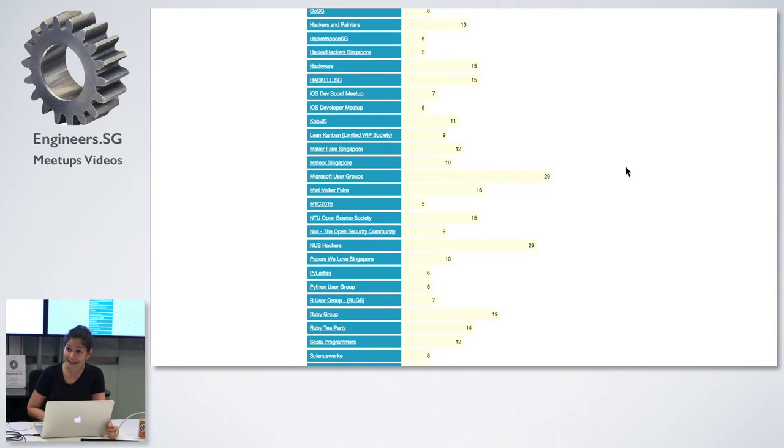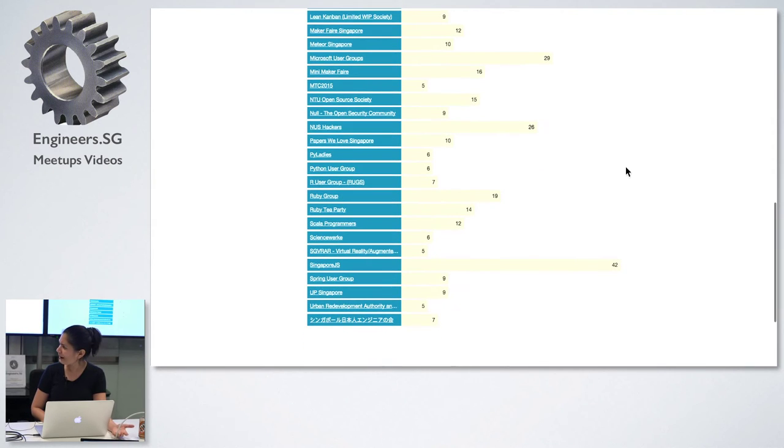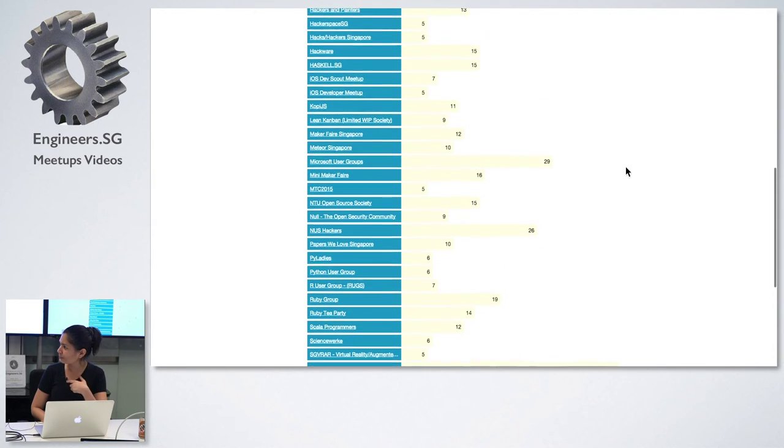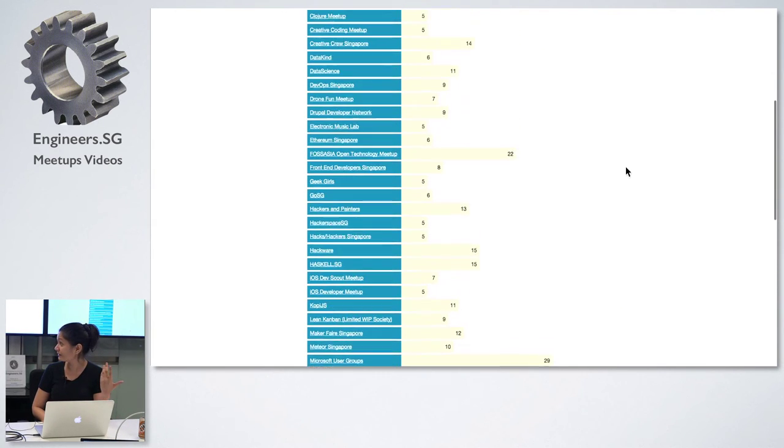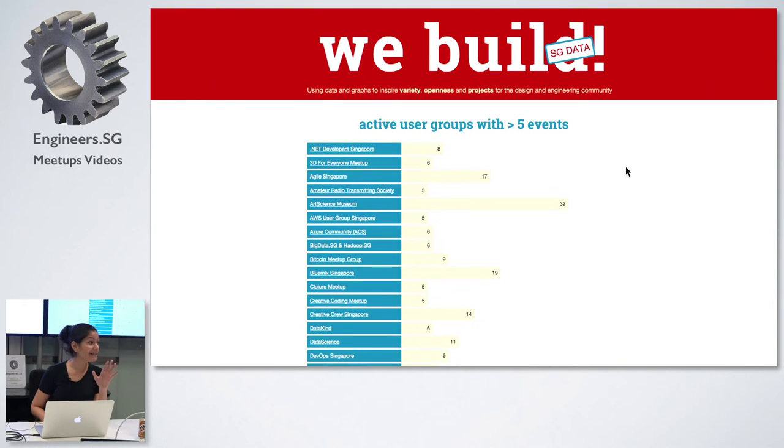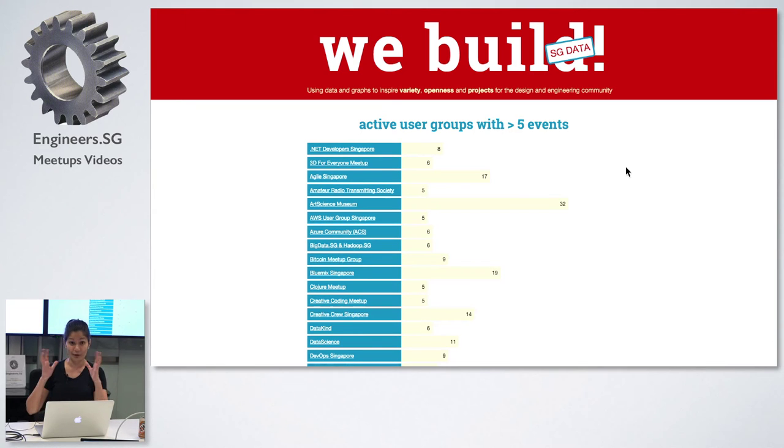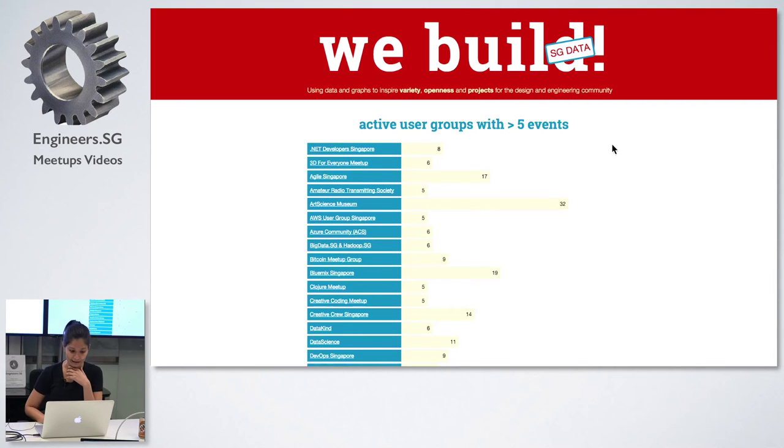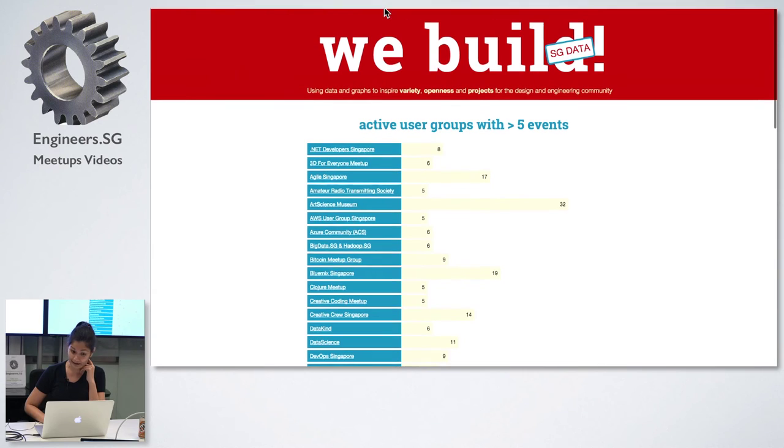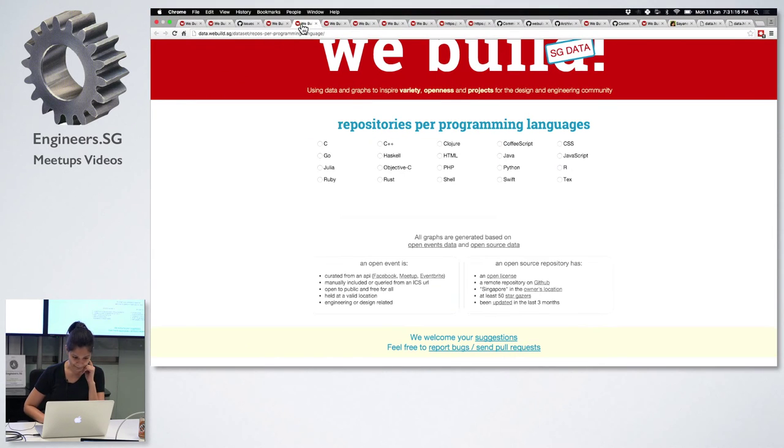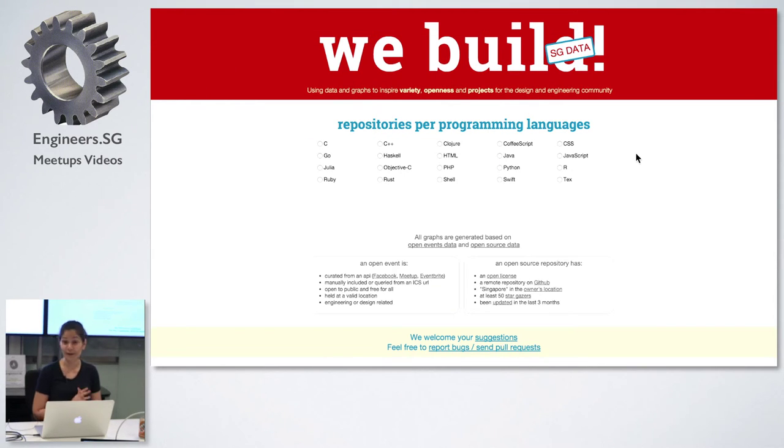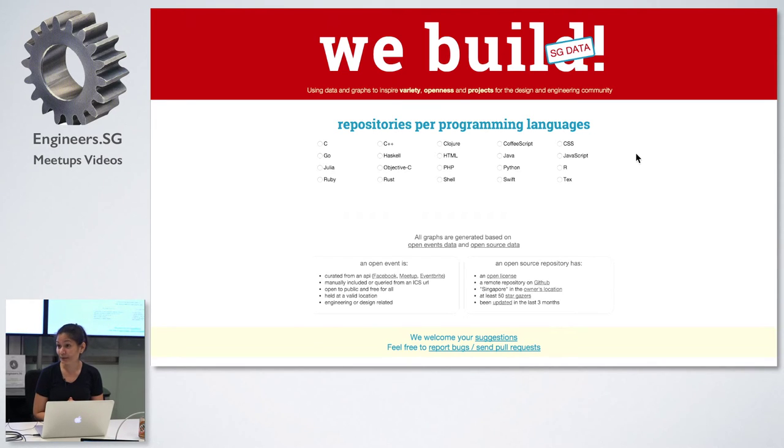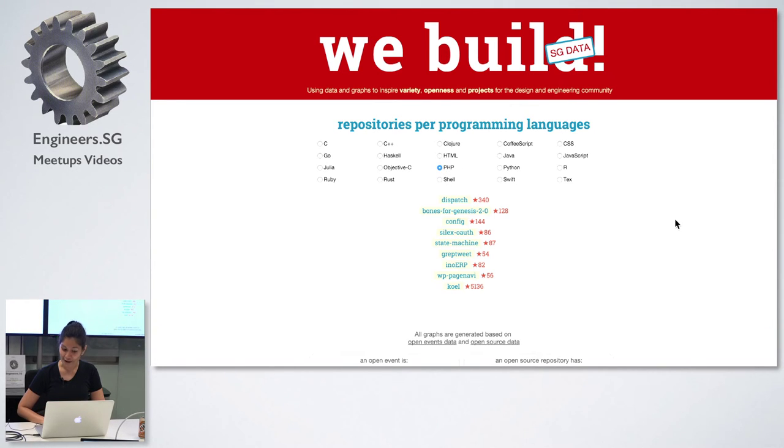I think we should clap ourselves for contributing. It's one of the highest. JavaScript is, of course, the highest. Then this is where we also tracked the active user groups with at least five events last year. So if you want to be looking for more developer events in Singapore, these are the groups. I don't think we could have imagined this number of groups two or three years ago.